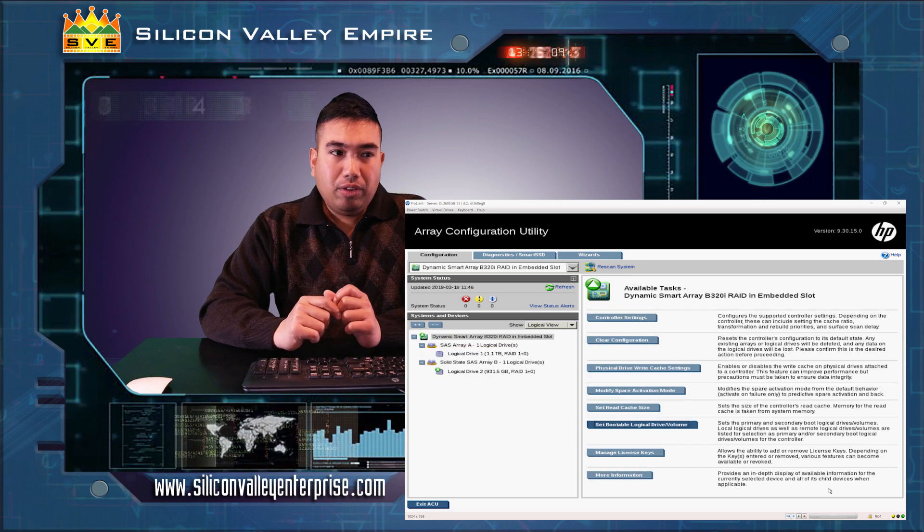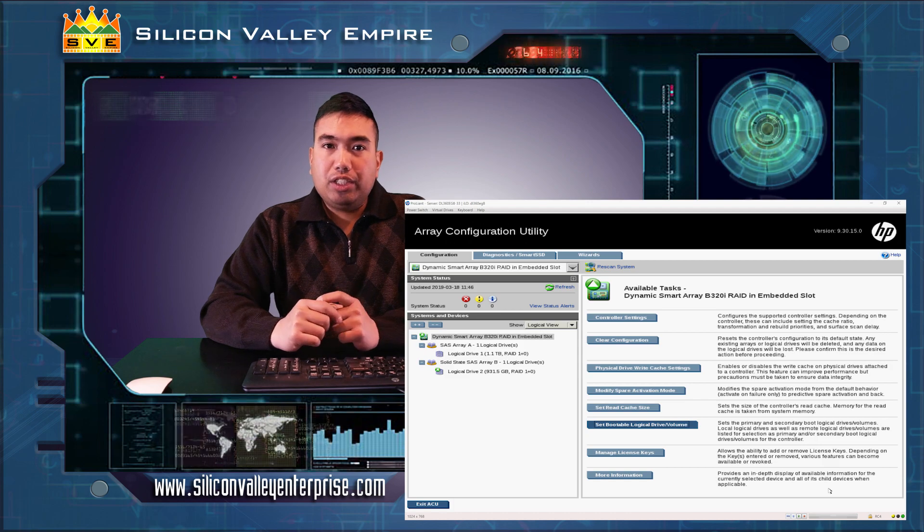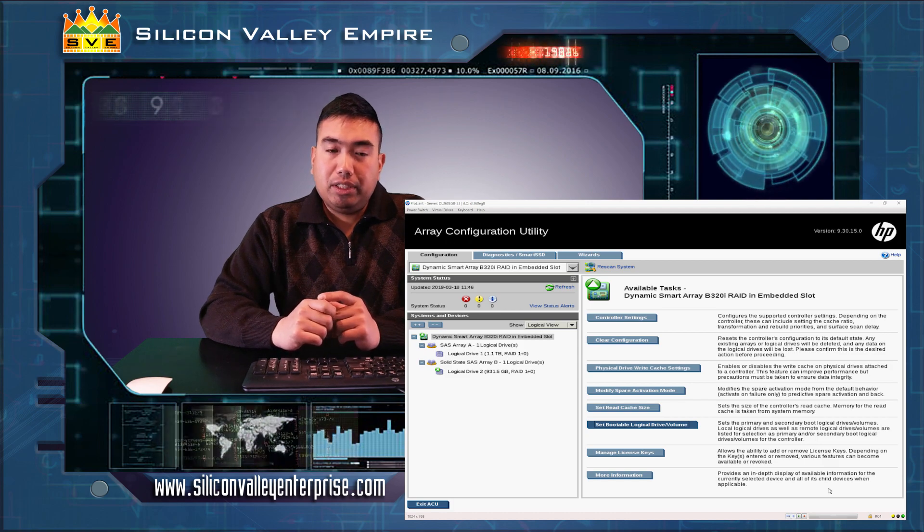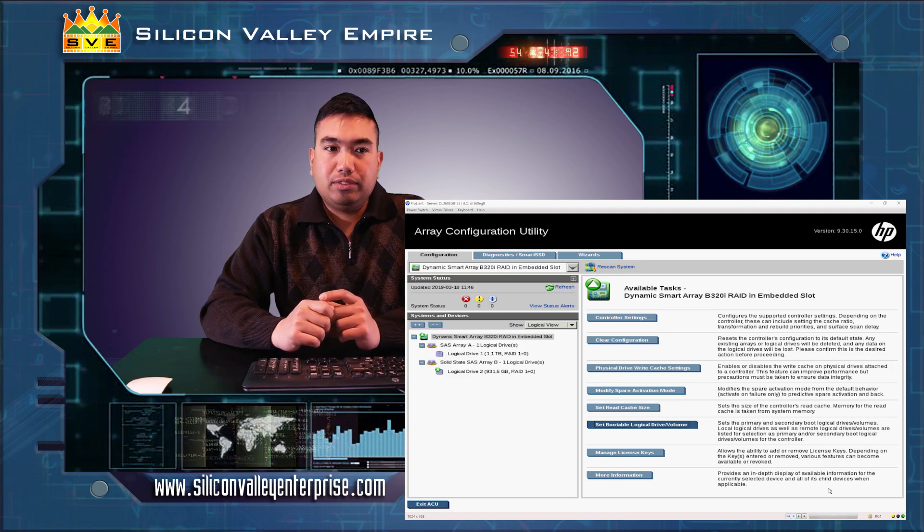Now, your logical volume is ready for operating system installation.